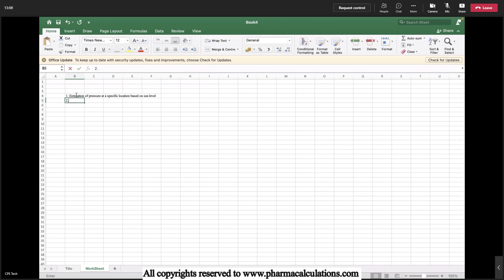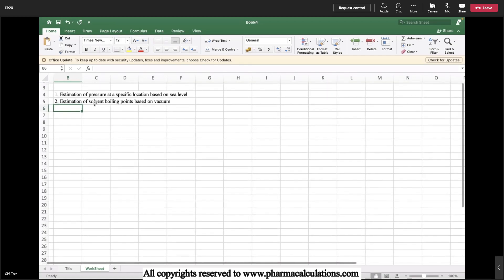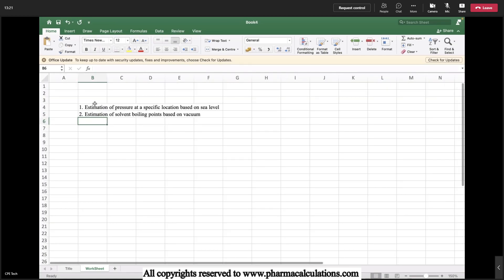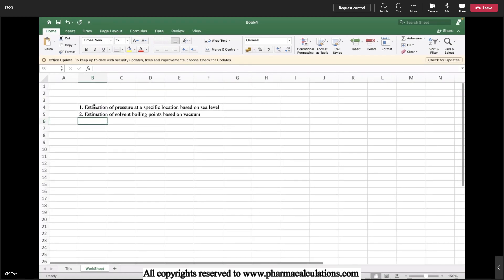The second one is estimation of solvent boiling points based on vacuum. These two things I'd like to show you.